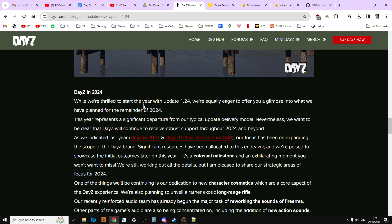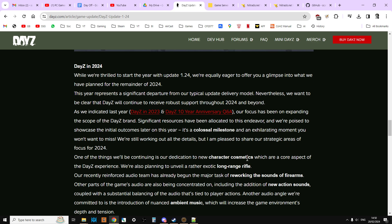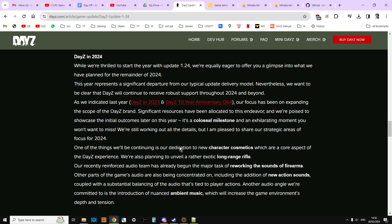DayZ in 2024. This year represents a significant departure from a typical update delivery model. Nevertheless, we want to be clear that DayZ will continue to receive robust support throughout 2024 and beyond. As we indicated last year, our focus has been on expanding the scope of the DayZ brand. Significant resources have been allocated to this endeavor, and we're poised to showcase the initial outcomes later this year. It's a colossal milestone and an exhilarating moment you won't want to miss.